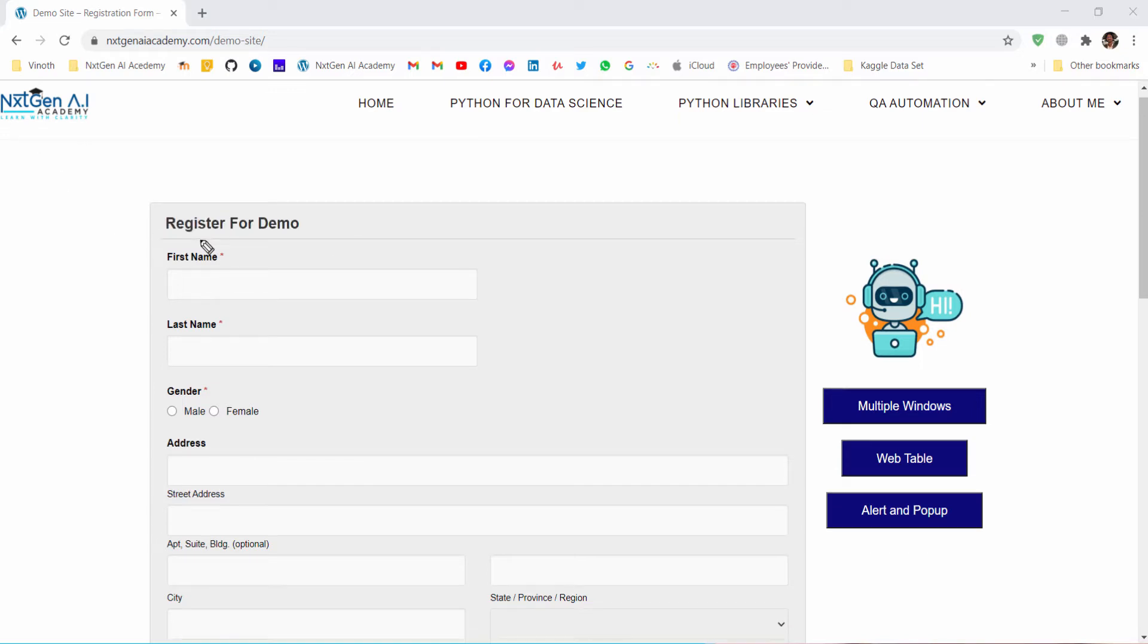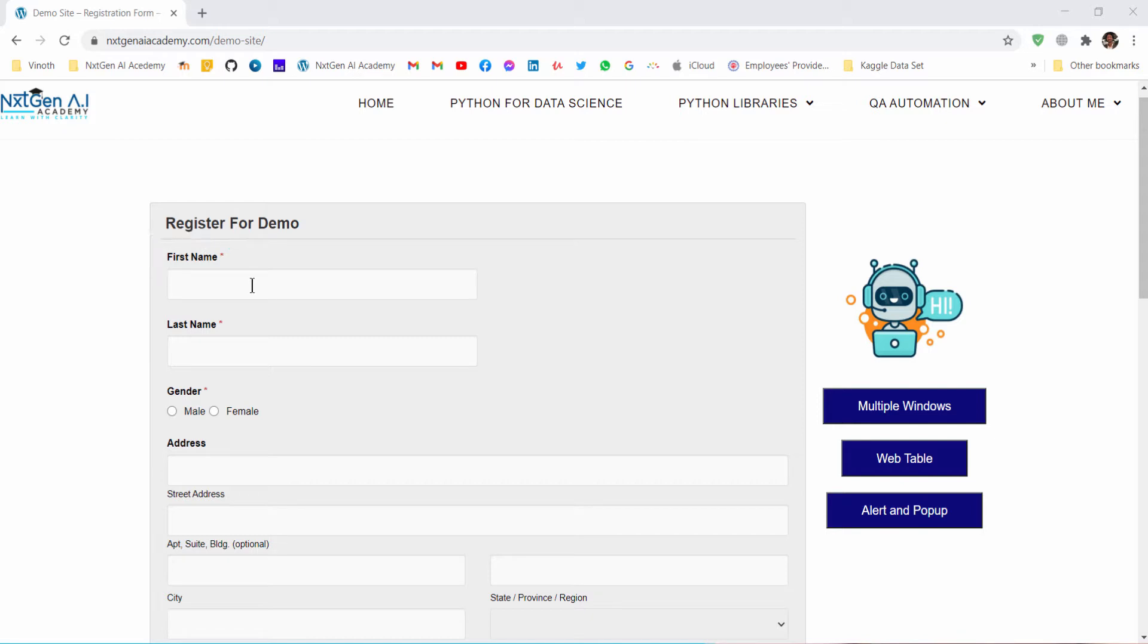For that, first we have to identify the object, that is the location of this object in the web page. That we will be learning in the Selenium. The next step is we have to enter the respective values in the field.